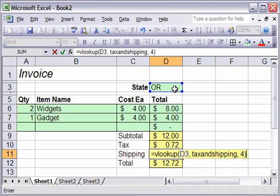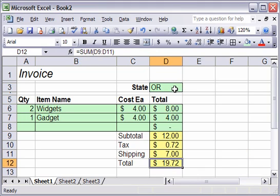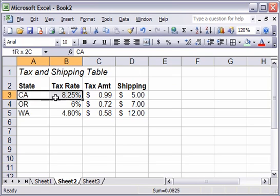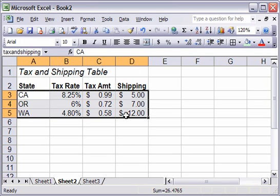Let's go back and check that. Column one, column two, column three, column four. Yes, that is where the shipping is found, in our little table that we had created. Remember, the table is called tax and shipping.